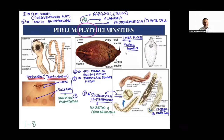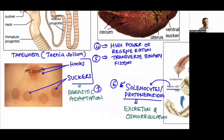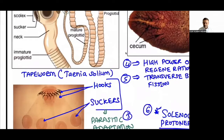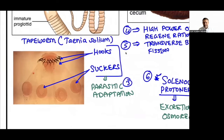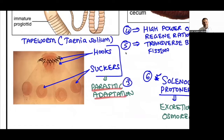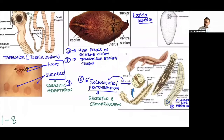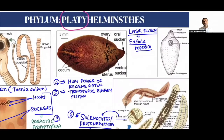Tapeworm has parasitic adaptations. Looking at the diagram, you can see hooks and suckers (circular structures) are present at the mouth part — these help the tapeworm attach to the host body. This is called parasitic adaptation. These organisms also have a high power of regeneration.